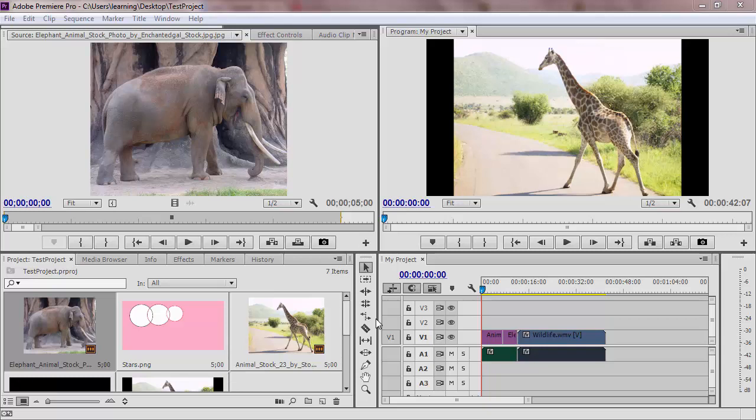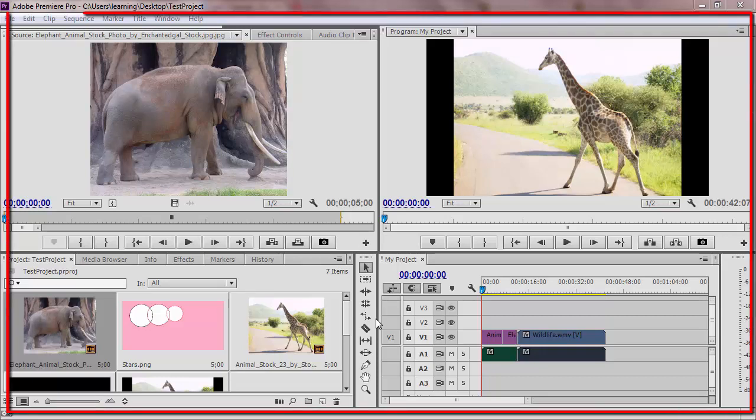In this video, we are going to go over the main interface of Premiere Pro. After opening Premiere and creating a project, the main window that comes up is called the workspace.